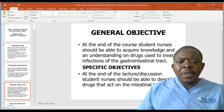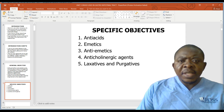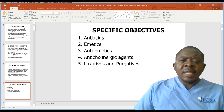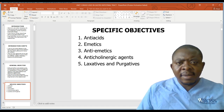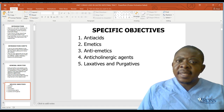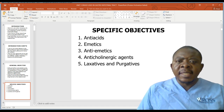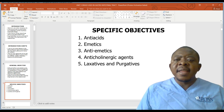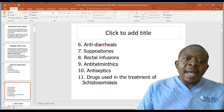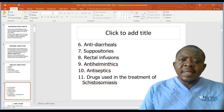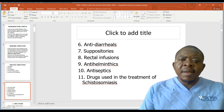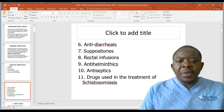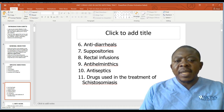The specific objective is that by the end of the lesson you should be able to know the specific groups of drugs used within the gastrointestinal tract. These include antacids, emetics and anti-emetics, cholinergic agents, laxatives and purgatives. Other groups include anti-diarrheal, suppositories, rectal infusions, anthelmintics, antiseptics, and drugs used in treatment of schistosomiasis.